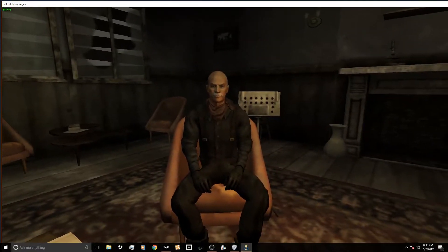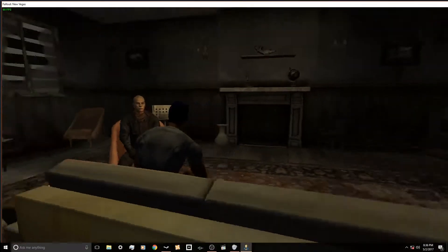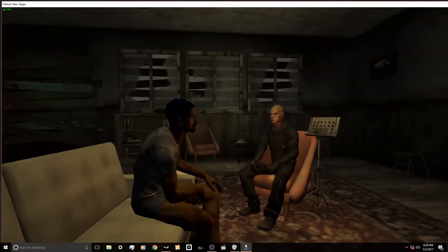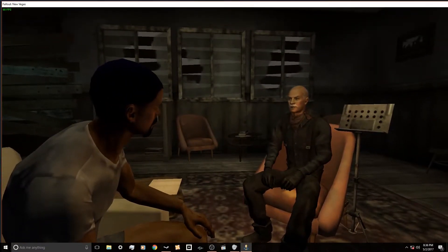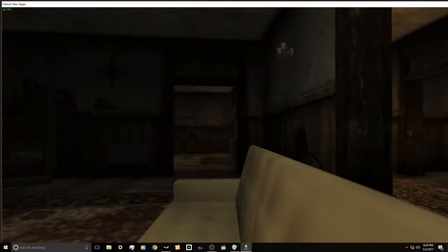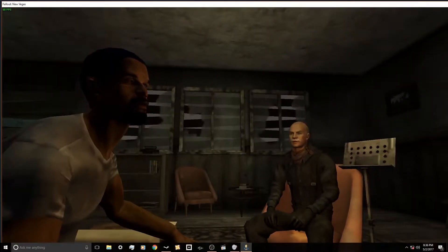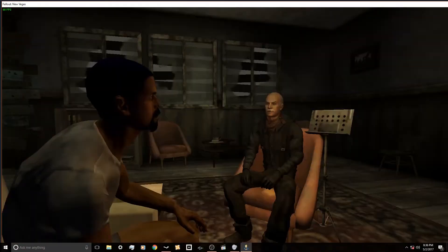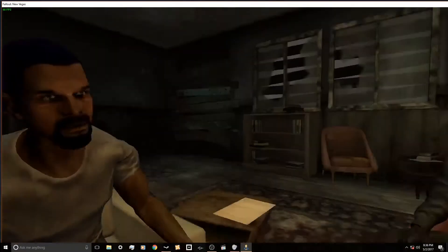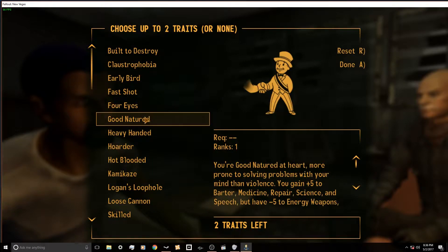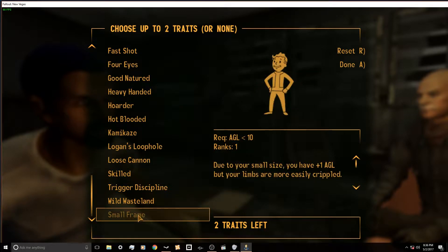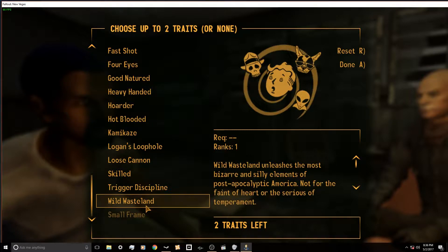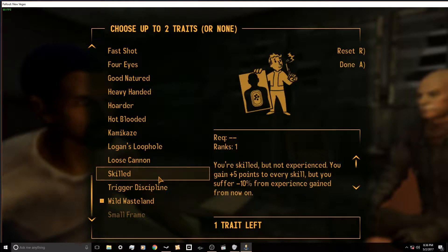Cut me loose, please. I've got a form for you to fill out so I can get a sense of your medical history. Just a formality. Ain't like I expect to find you got a family history of getting shot in the head. Early bird, good natured, obviously wild wasteland.